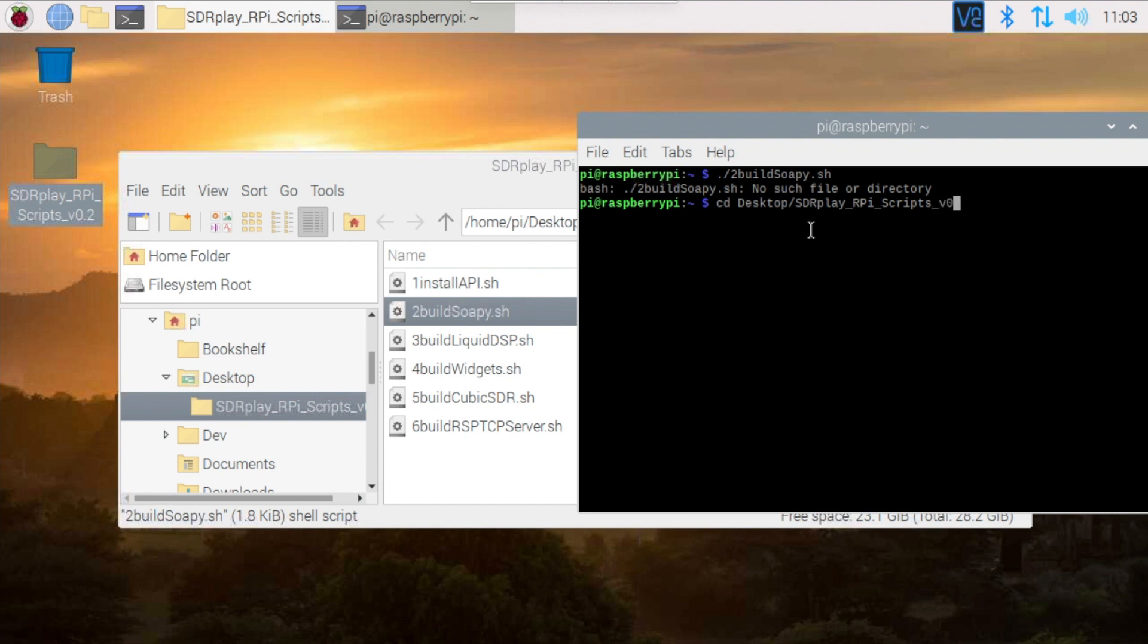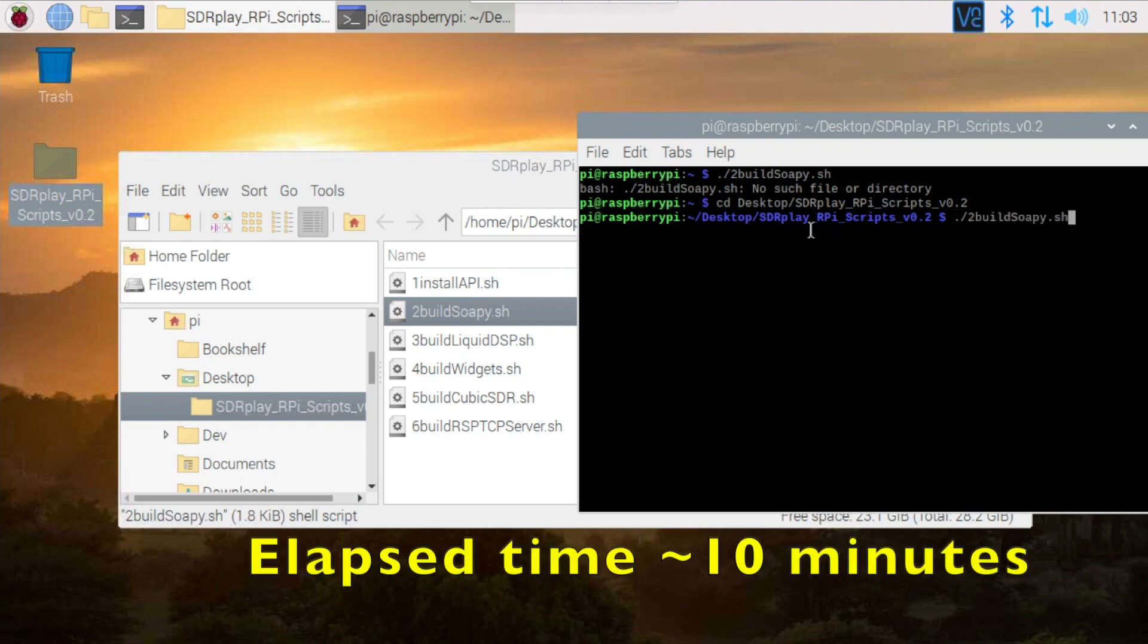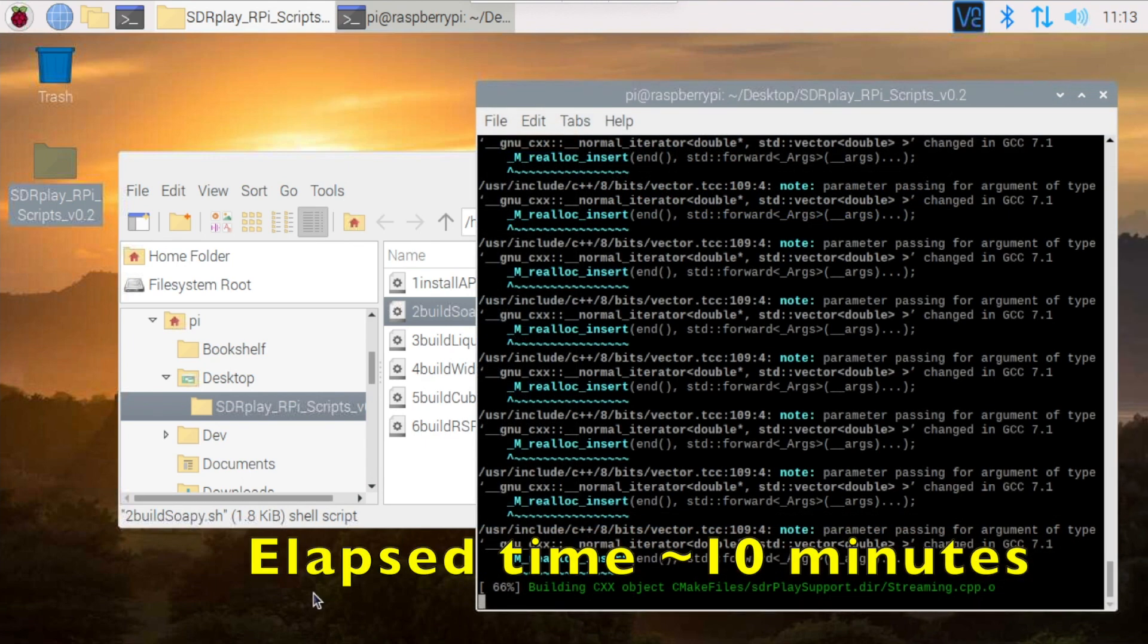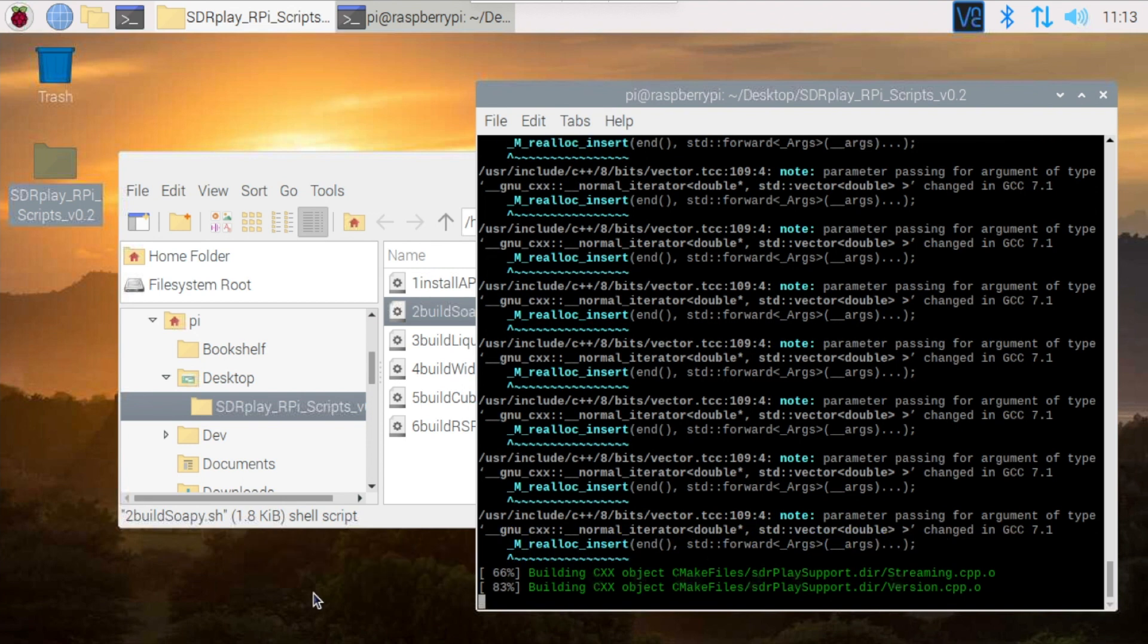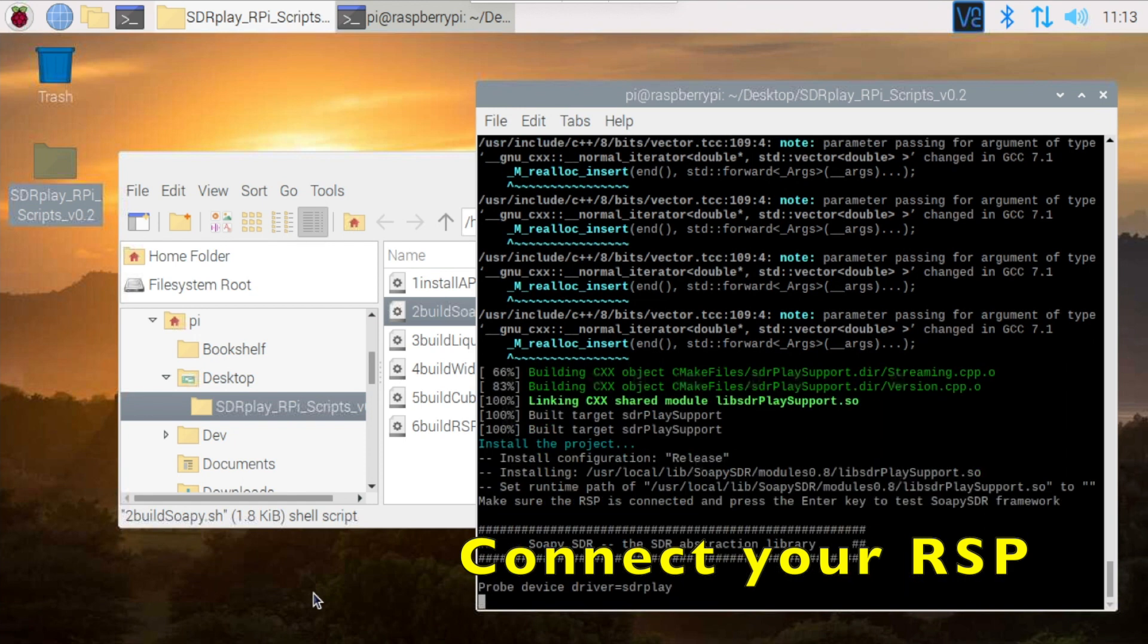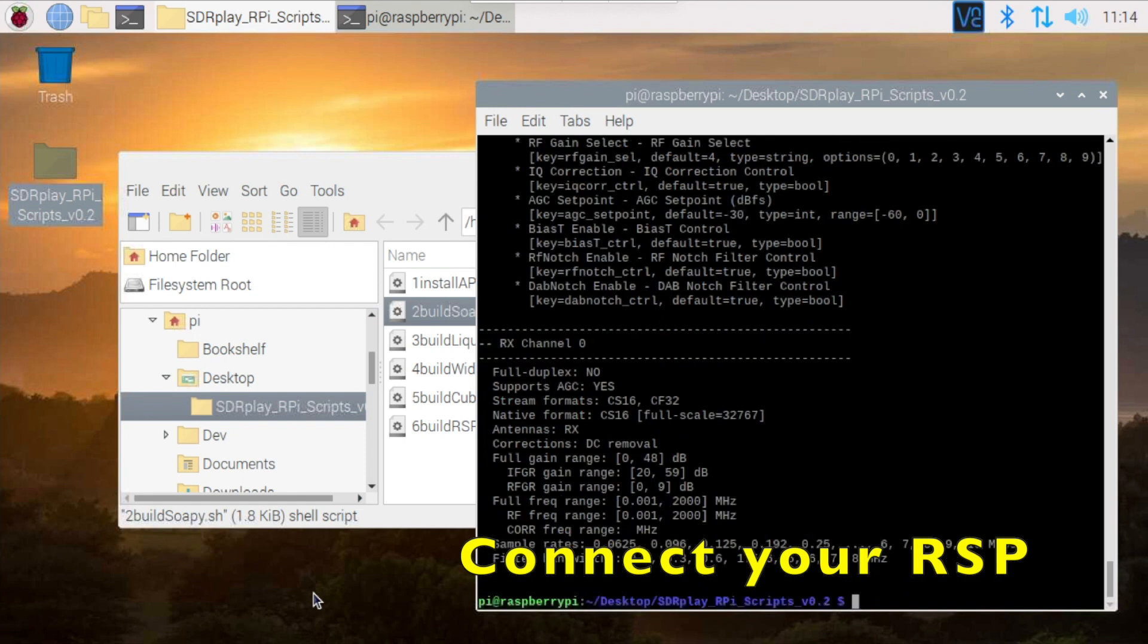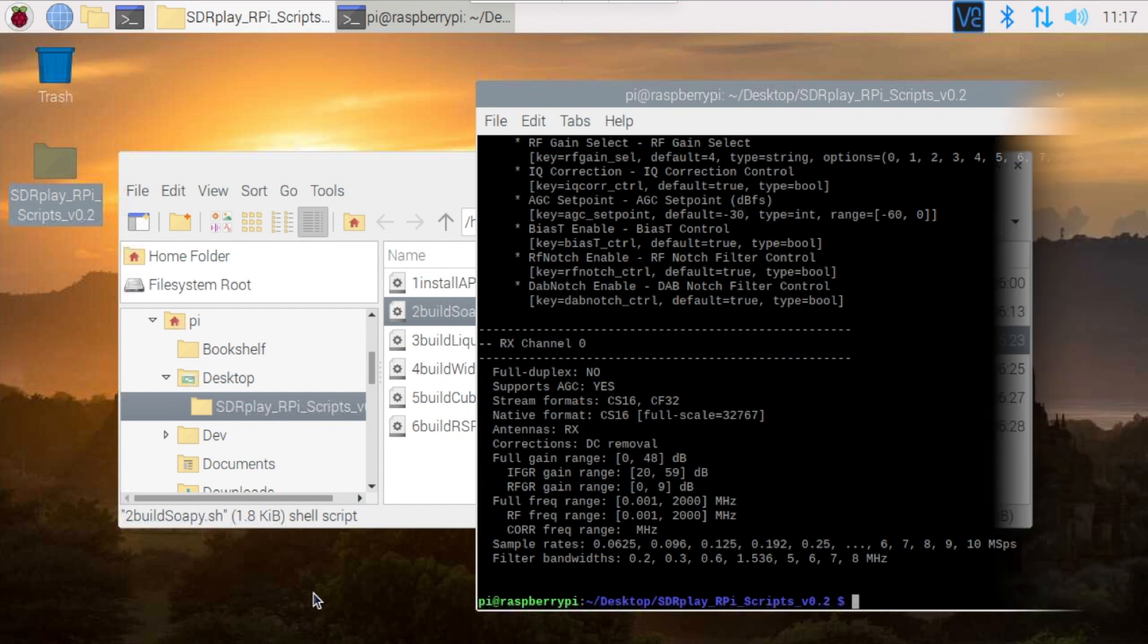It can take a fair amount of time for these scripts to complete. In the case of the Raspberry Pi 3B, which I'm using here, this script takes approximately 10 minutes. So I'm going to chop this out and come back towards the end of running the script. Towards the end of the script, you'll be prompted to plug in your RSP, which gives you an opportunity to check that the installation was successful. Once this is complete, you'll be returned to a command prompt, which means we can now move on to the next step of our installation procedures.